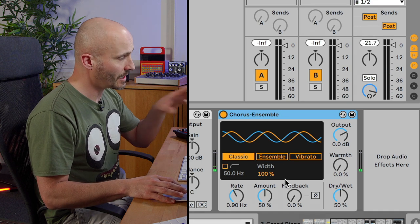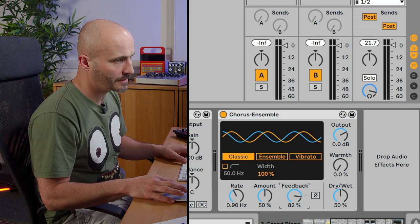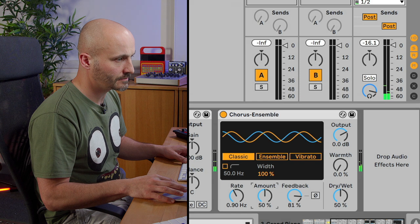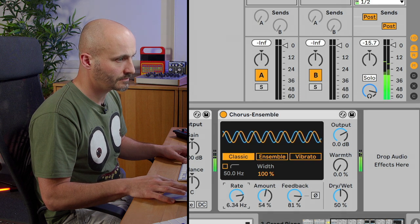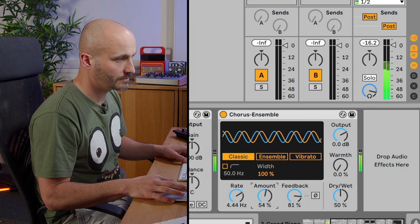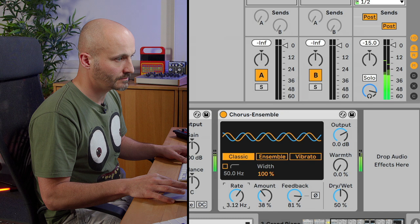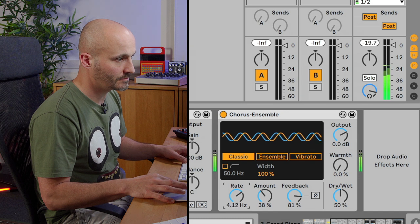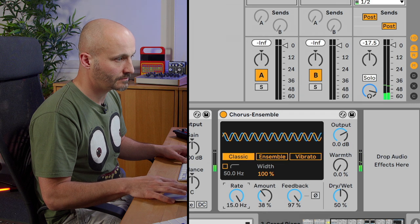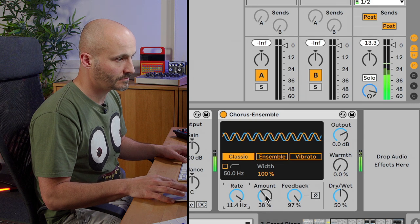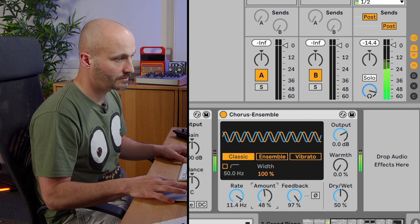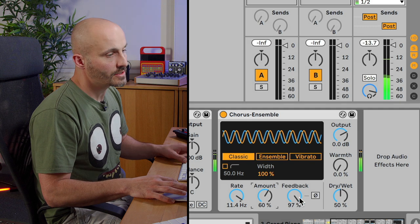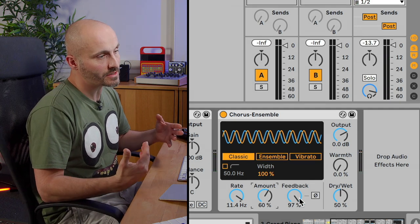And this, I want to demonstrate with the feedback control. So let's really ramp that up. You can tell that it's really enforcing the movement in pitch that the chorus is doing.